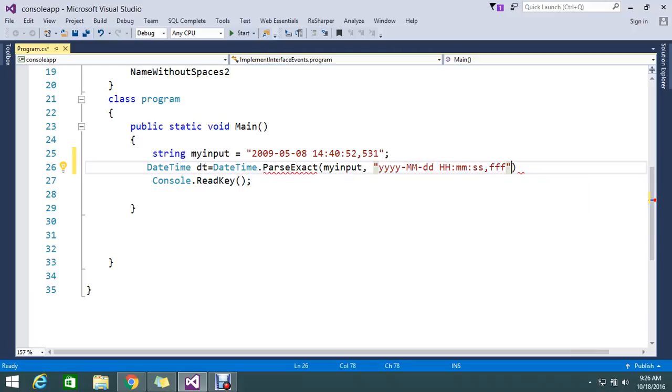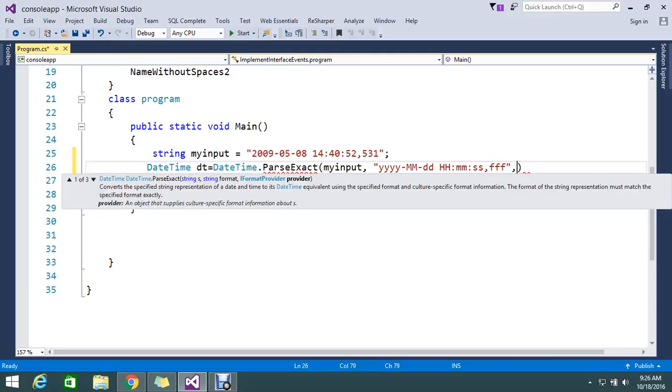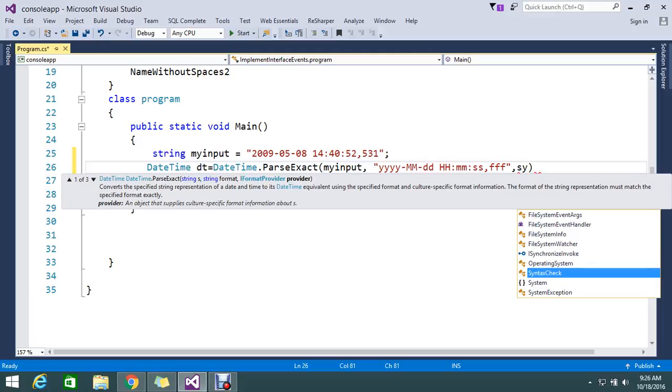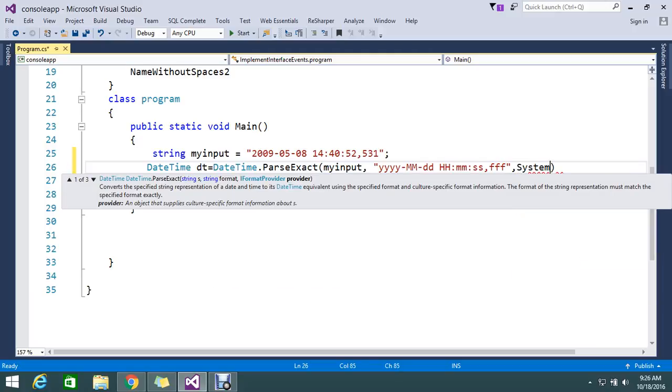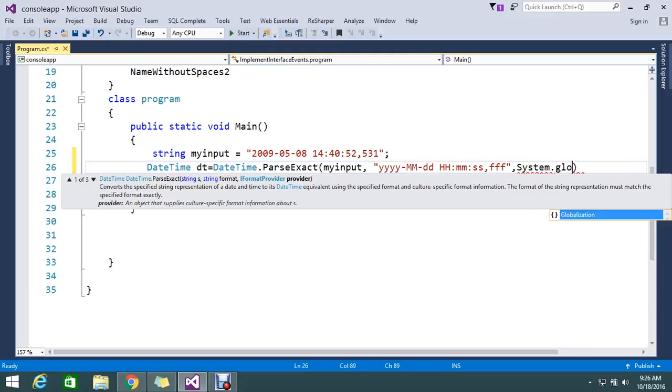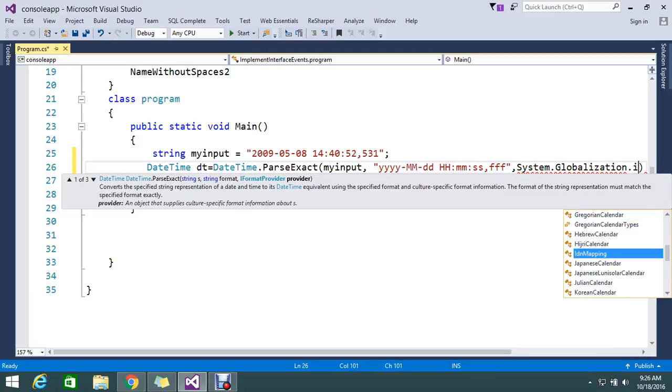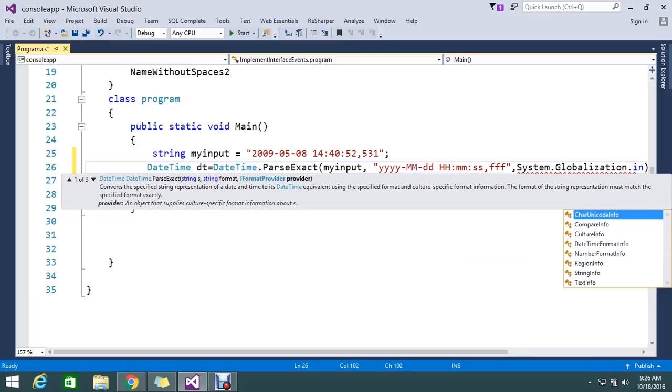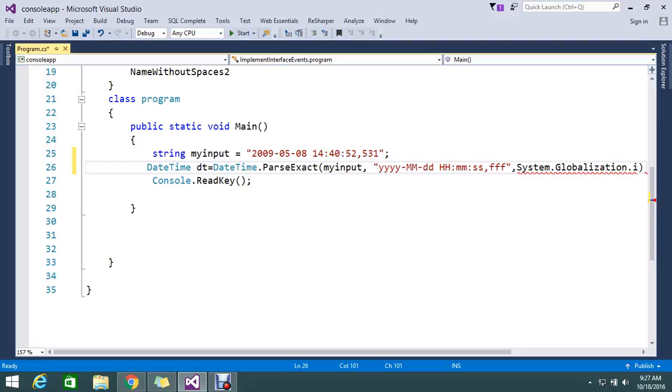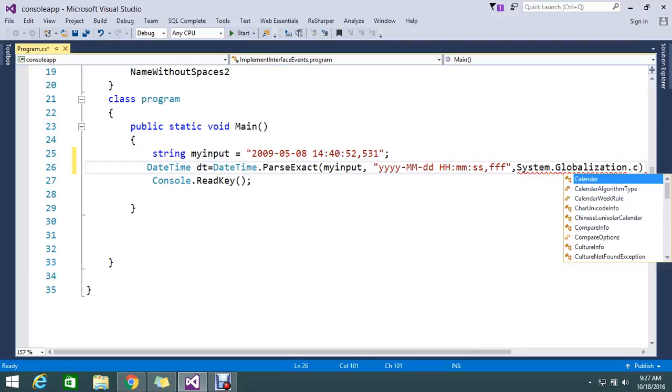So I mentioned that ParseExact takes this input and this is the format that's in the string. And you need to apply the provider, which is from System.Globalization.CultureInfo.InvariantCulture.